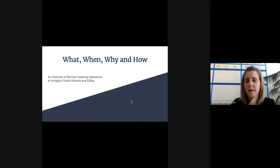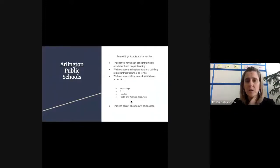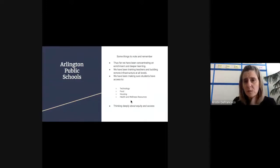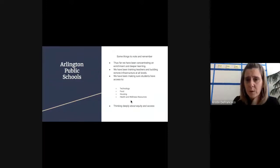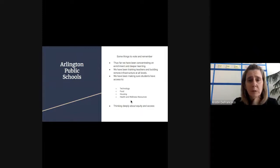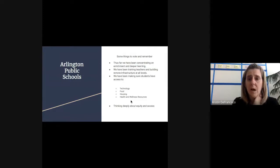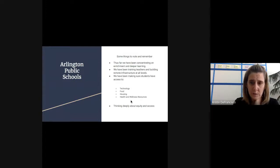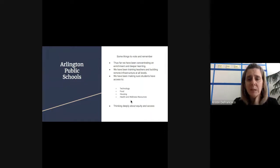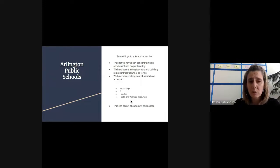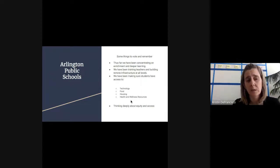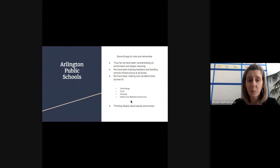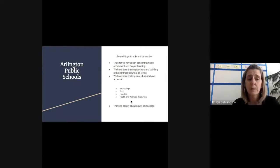I'm going to start with Arlington Public Schools. Some things to remember: thus far we've been concentrating on enrichment and deeper learning, training teachers and building remote infrastructure at all levels, making sure students have access to technology, food, housing, health and wellness resources, and thinking deeply about equity and access. As we've rolled out, there's been an order to how we're making sure we can actually get out to all families and students. That took a little bit of time.